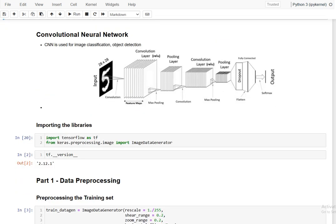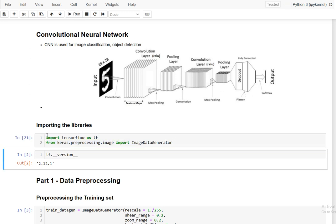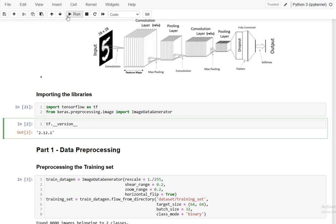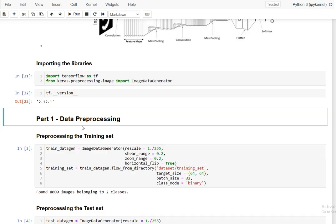Without wasting time, we will go into the practical approach. We are using TensorFlow and Keras — two very powerful libraries for deep learning. I am importing TensorFlow as TF, and from keras.preprocessing.image I am importing ImageDataGenerator. I am also checking the TensorFlow version using tf.version.